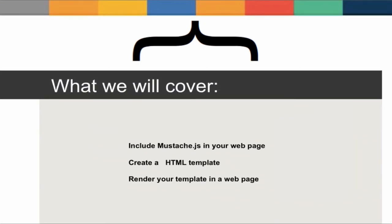Over the next several minutes, I'll show you how to download Mustache.js and include it in your web page. I'll also walk you through the basics of creating an HTML template that will consume your data, and then rendering your template in a web page.